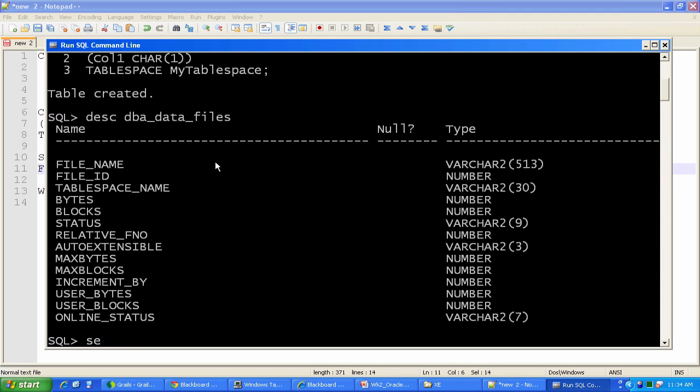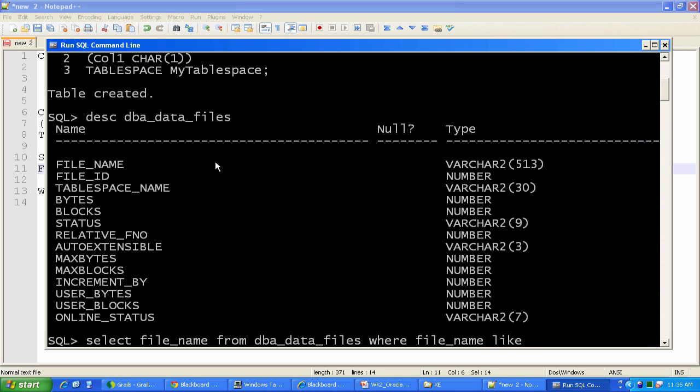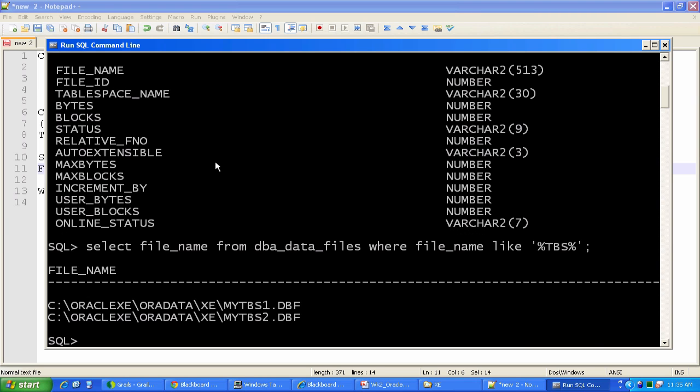Actually, let's just try that real quickly right now. So I'm going to do select file_name from DBA_DATA_FILES, where file_name like, I'll put TBS in there. And I don't think there will be many files with TBS in there. Hopefully just those two will come back. The percentage signs are wild cards, so I'm picking up anything where the file name contains a capital T, capital B, capital S. And boom. There are the two tablespace files I just created. Those are listed in there, and there are single line entries in this DBA_DATA_FILES view.